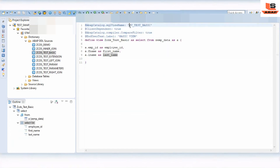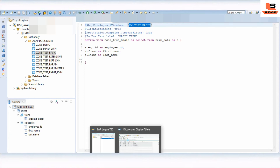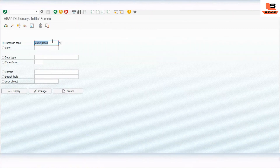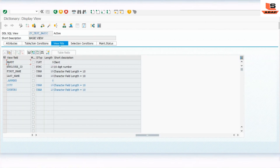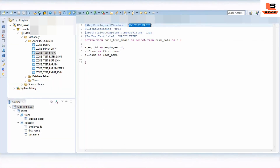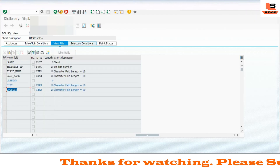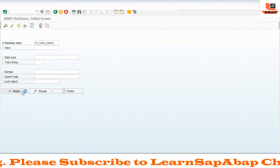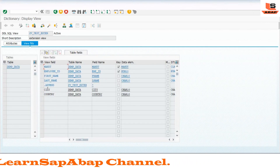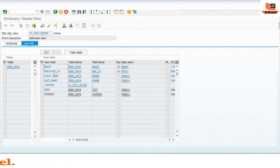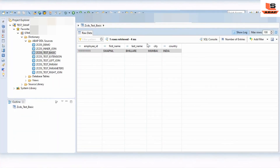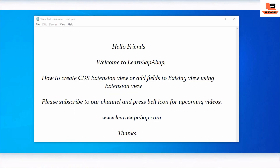If you click on the basic view, you can see it in SAP. Earlier there were only three fields - we can verify for the rest. Now you can see employee ID, first name, last name, and two more fields - city and country - have been added to this basic view. In the extension view we gave the name, and if you check the basic view you can find all five fields in the output.